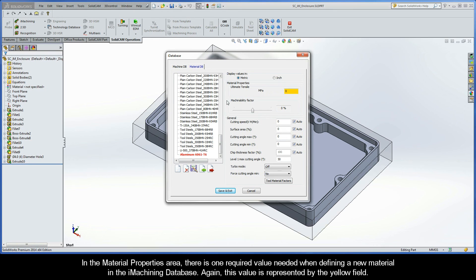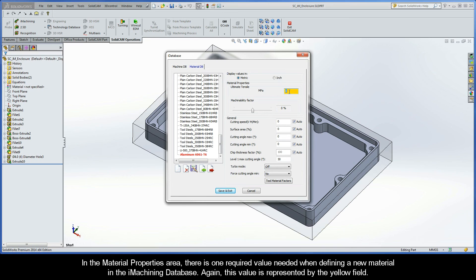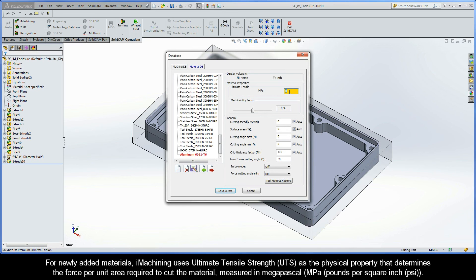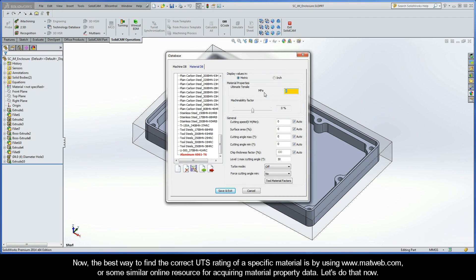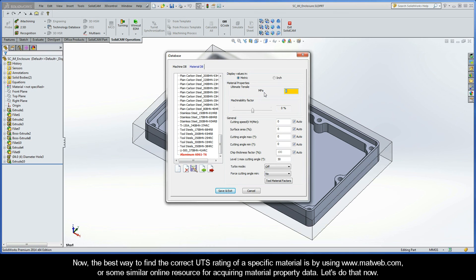In the Material Properties area, there is one required value needed when defining a new material in the iMachining database. Again, this value is represented by the yellow field. For newly added materials, iMachining uses the ultimate tensile strength, or UTS, as the physical property that determines the force per unit area required to cut the material, which is measured in megapascal. The best way to find the correct UTS rating of a specific material is by using www.mattweb.com, or some similar online resource for acquiring material property data. Let's do that now.